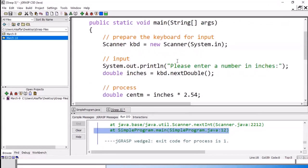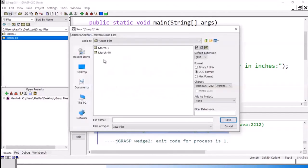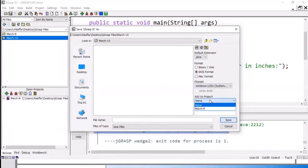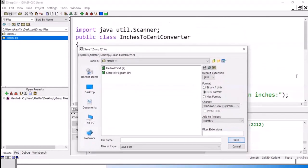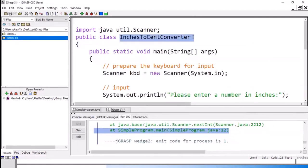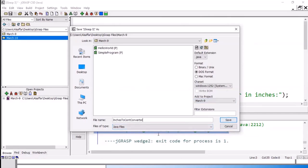After we finish, we need to save the program. We will save it and give it a name — the name should be the same as the class name, so I will copy it. Save it, include it into this project, and it should be the same name dot java.